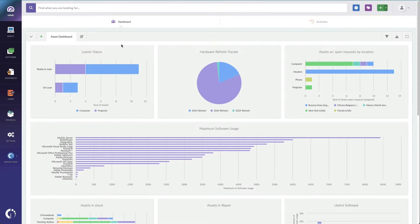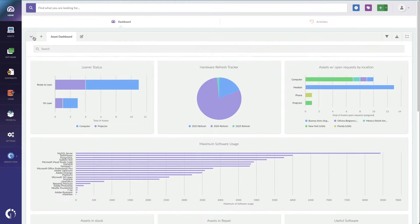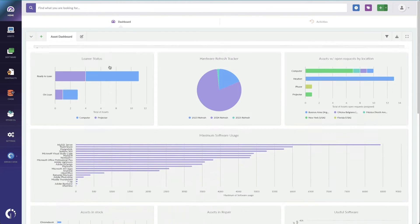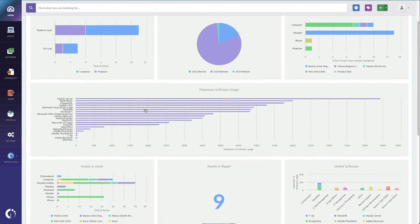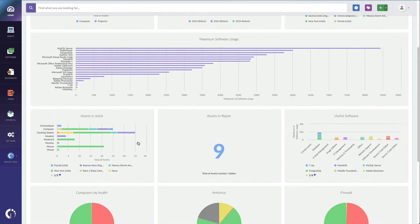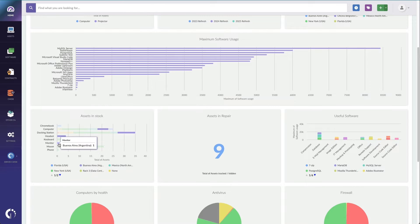Looking at our stock levels on our asset dashboard, I can scroll down here to my custom dashboard where I've got my assets in stock, and I can tell that we need to order monitors. We've really only got one left in stock, and it's in Buenos Aires.